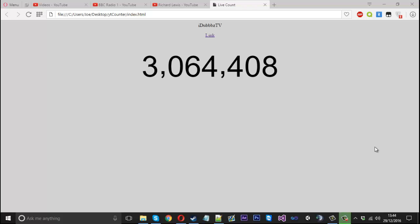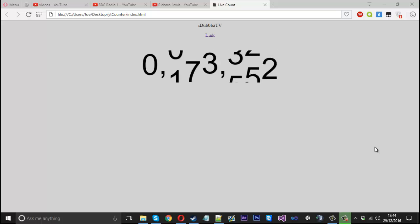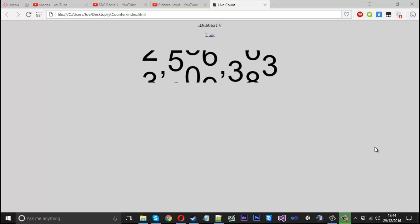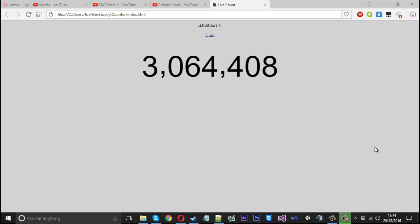Hello everyone, Mr. Merkitsch here and today is just another part of the YouTube live subscriber counter. I thought I'd cut it into two because I realized how long the other video was getting.